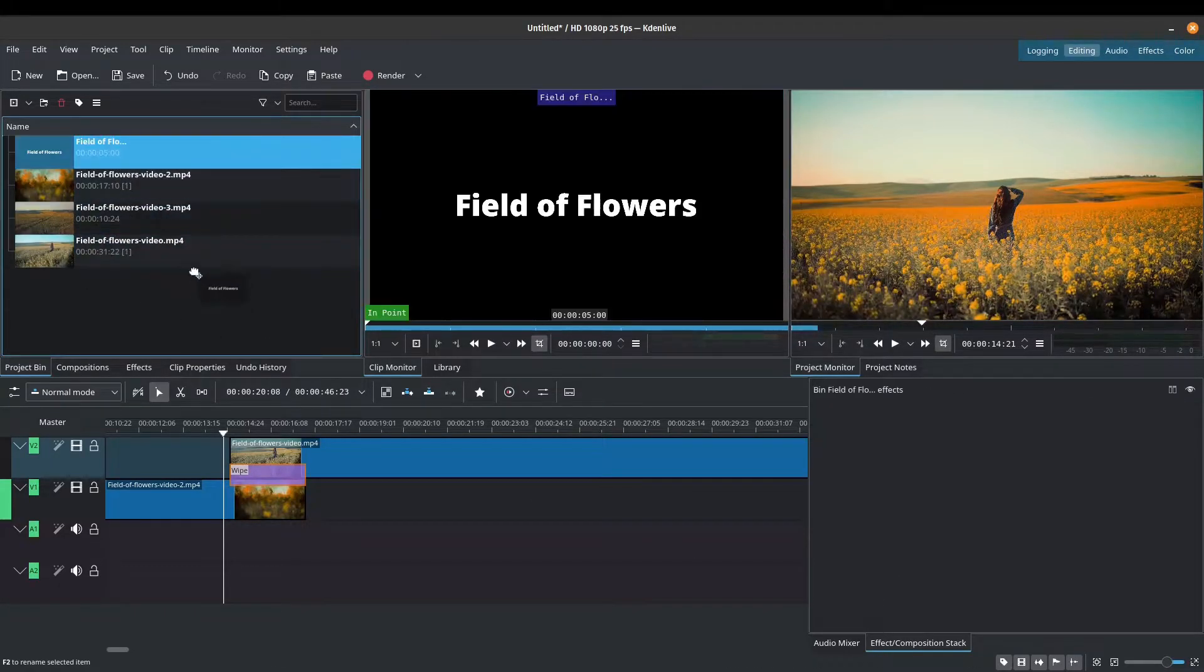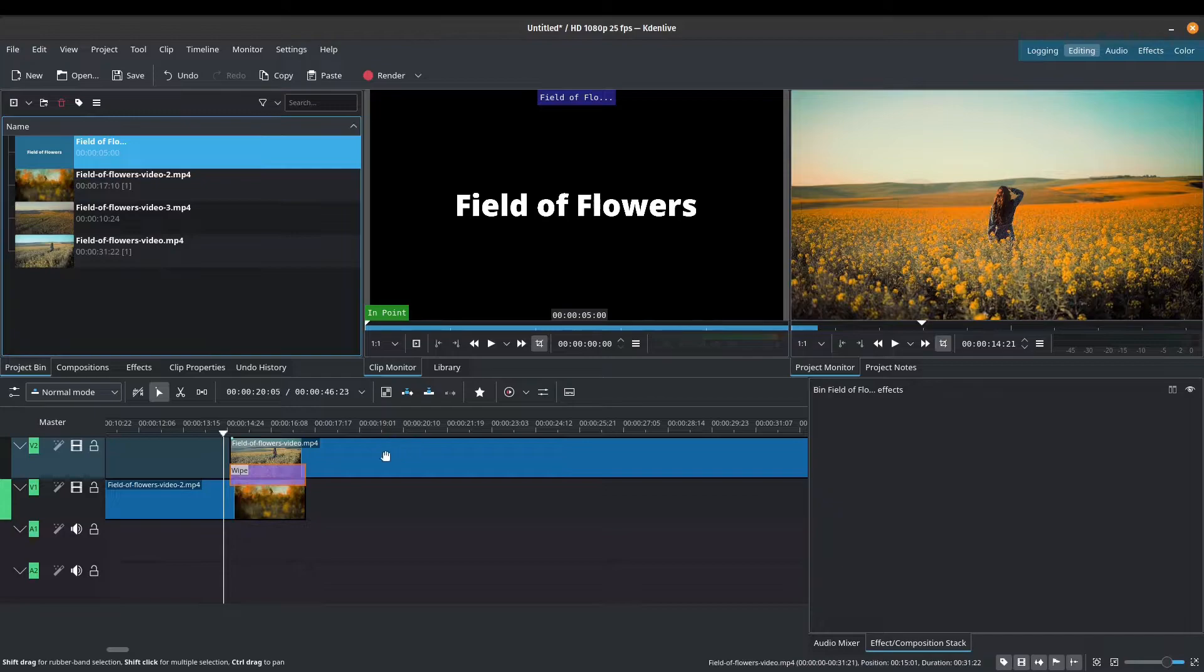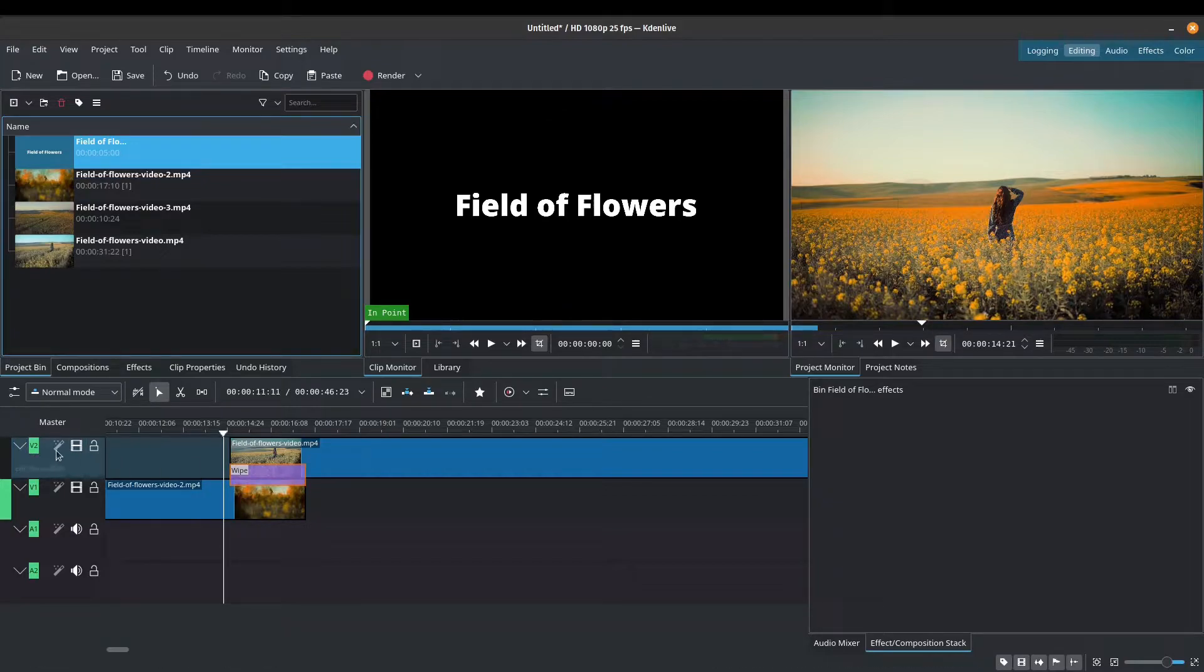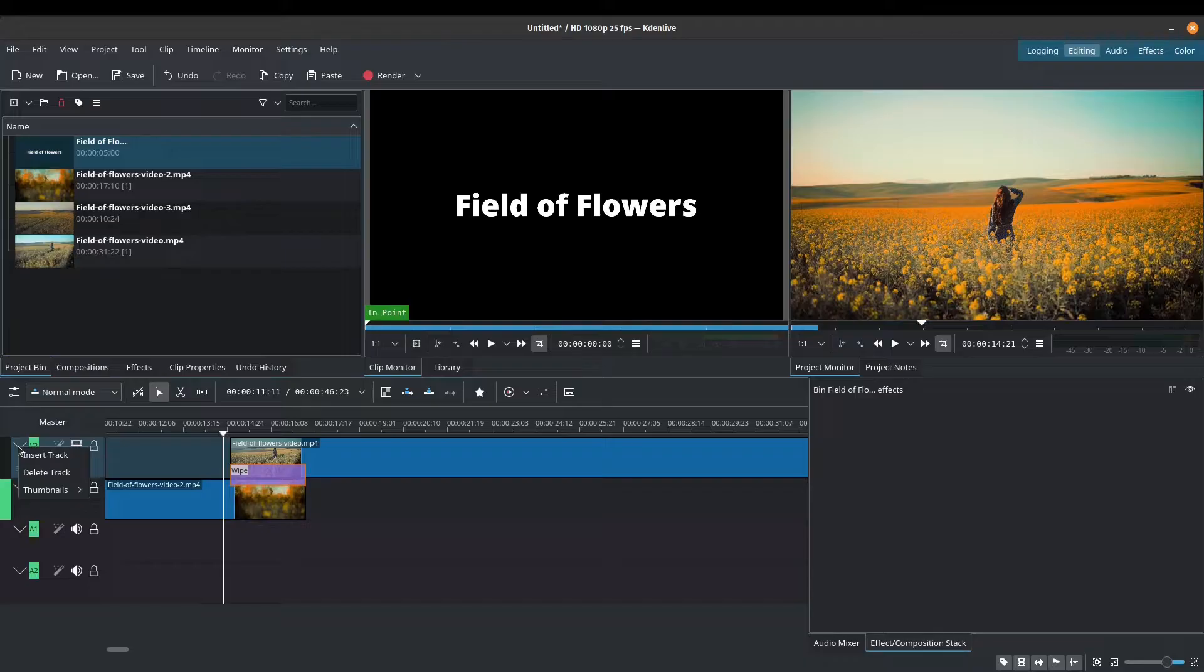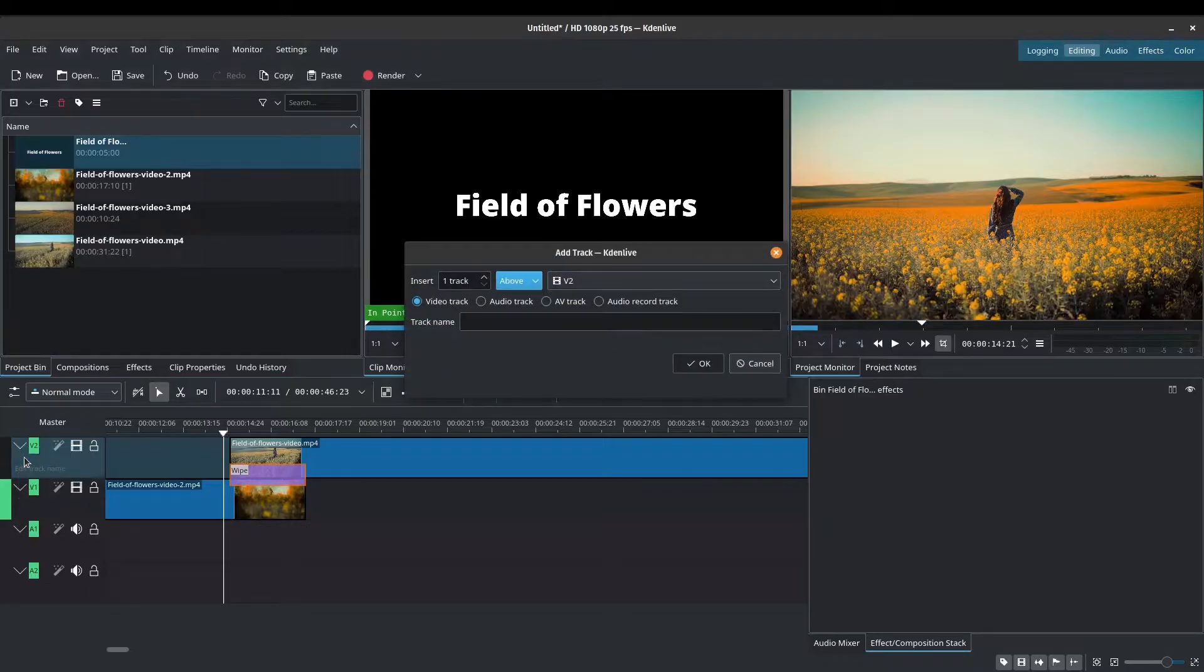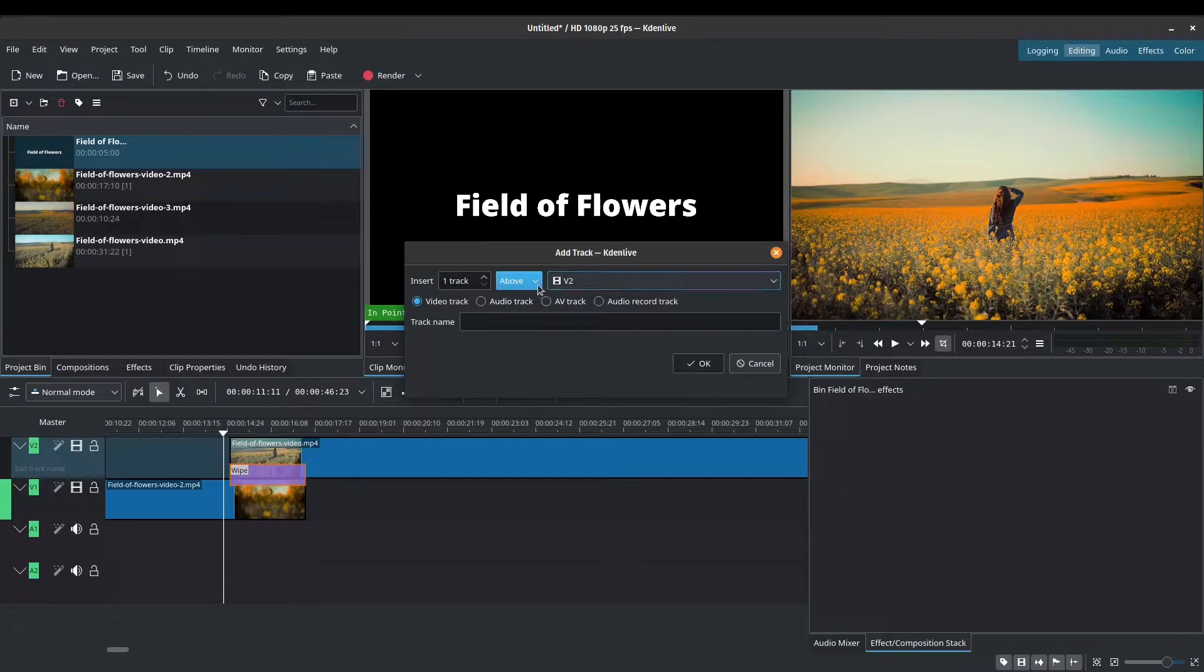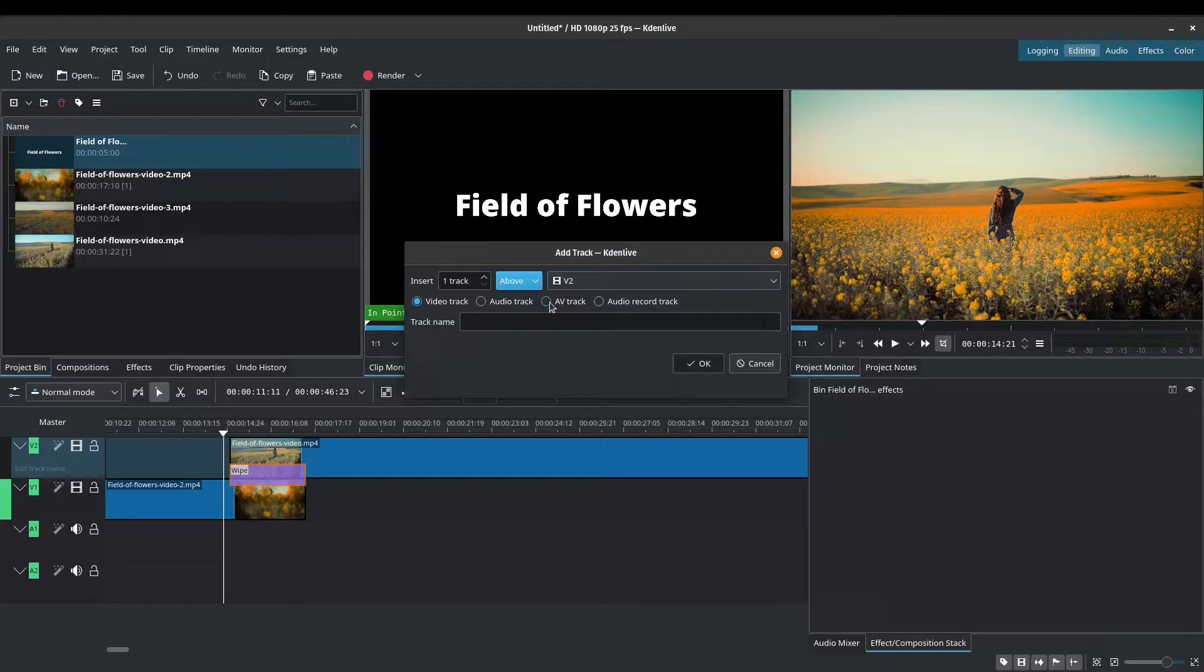So we've got our text here. We can't add this right now because we don't have an extra track above. So I'll right click on V2, insert track. And one track above V2, I will just insert an AV track, audio video track. You can just insert a video track by itself or an audio track by itself. I just do AV track. And you can give it a name if you want.